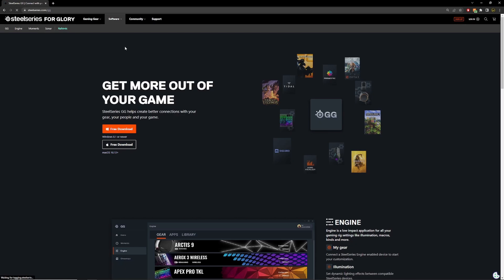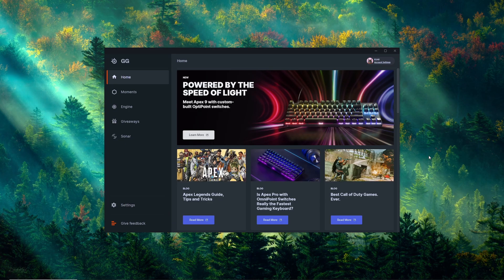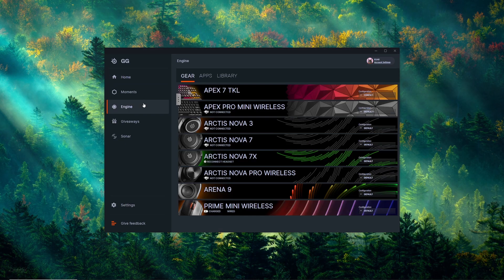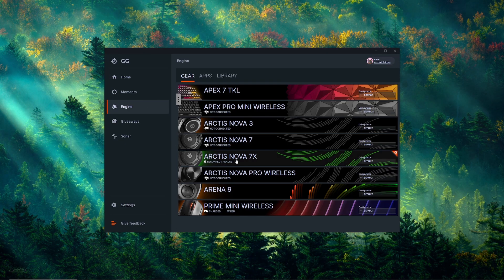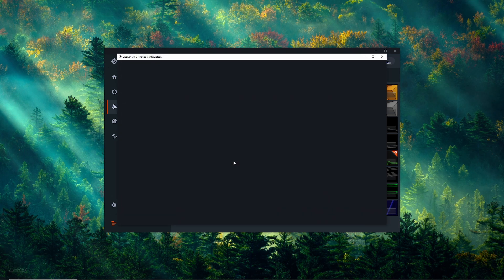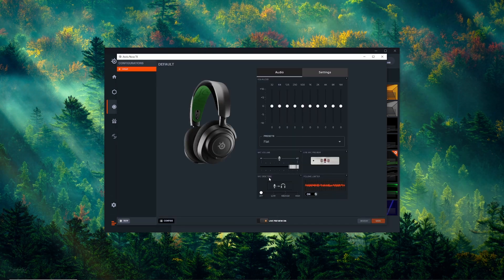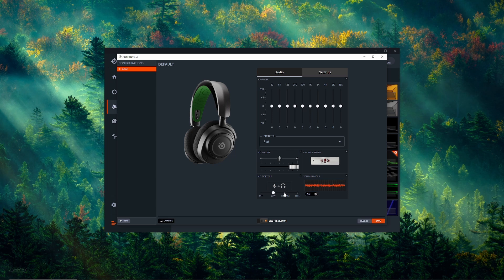In order to adjust side tone on your headset, you'll need to download the SteelSeries GG app from our website. Once you have that downloaded, plug your headset into your PC and open up the GG app, then select the Engine tab. You should see your headset under this tab — go ahead and click it and another window will pop up. From here you should see a panel that says mic side tone.